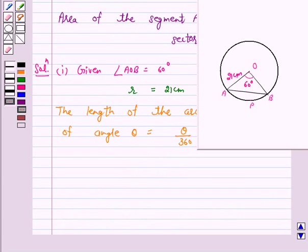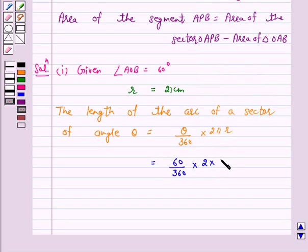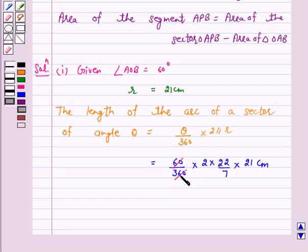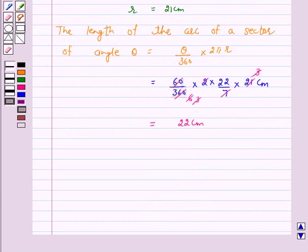Here r = 21 cm and theta = 60 degrees. So this is equal to (60/360) × 2 × (22/7) × 21. On cancellation, the length of the arc is equal to 22 cm. Hence, the answer for part 1 is 22 cm.